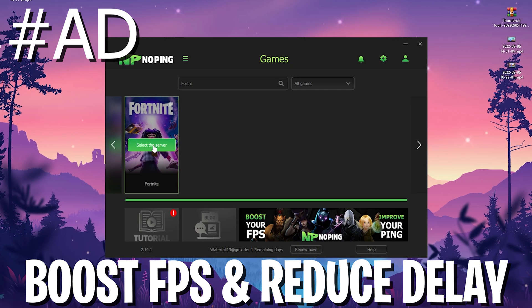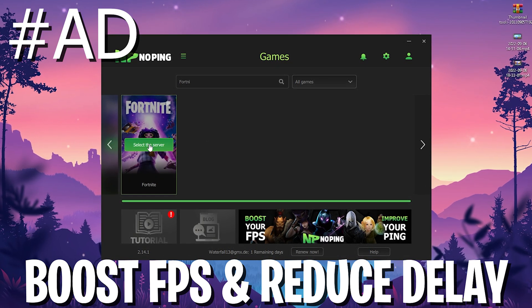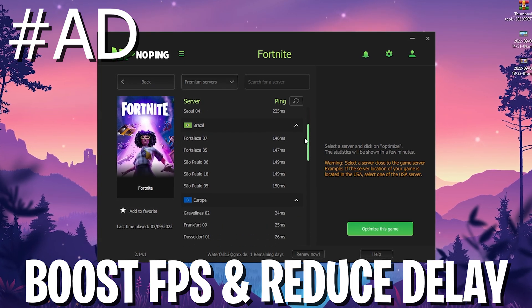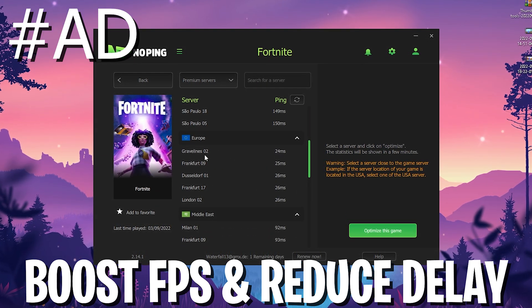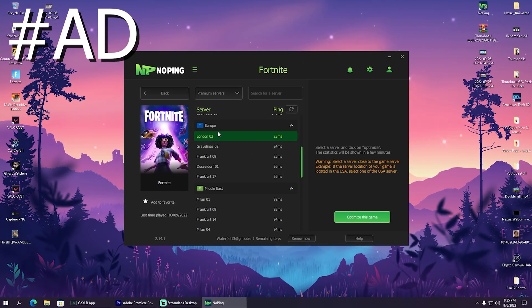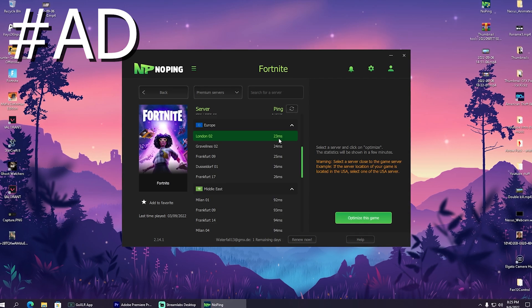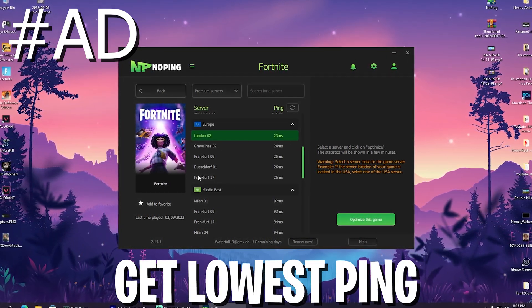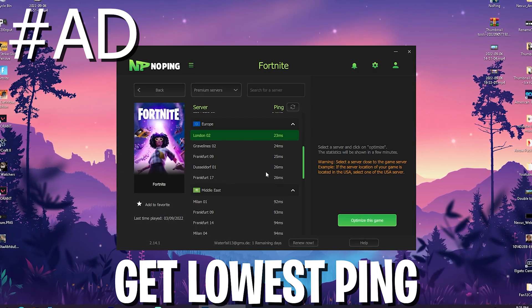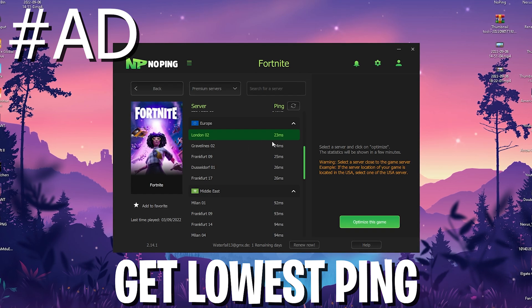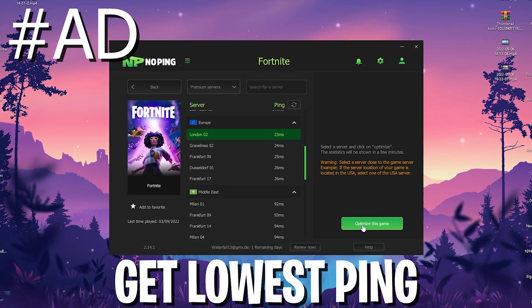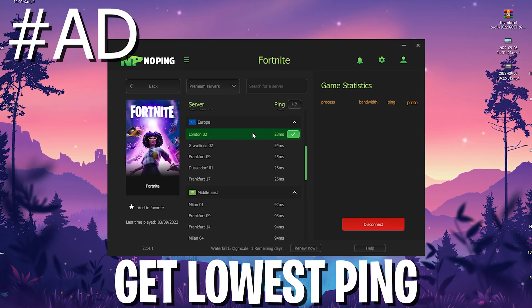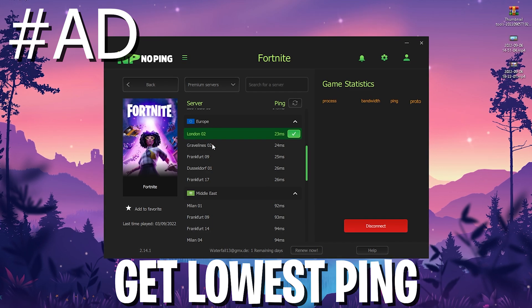In addition to that, No Ping can also help you to reduce the ping of any game you want to play. As an example, if you search here for Fortnite, you can click onto it and it's gonna showcase me the best server in my area for the least amount of ping. It usually takes a few seconds until you can see the best one, which would for me now be here London 02. You can see on London 02 I get only 23 milliseconds delay whereas on Frankfurt 17 or any of the other ones I would get 26 milliseconds.